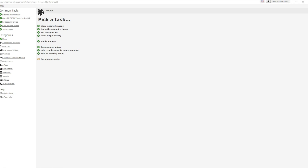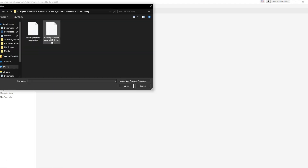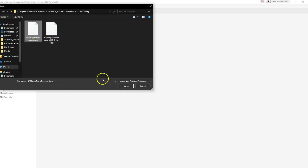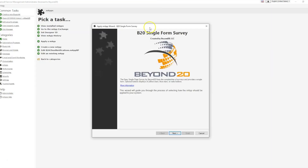To get started, open your Orange Client and select Maps. Select Apply a Map and navigate to the file that you have saved. The map wizard will appear to guide you through the installation.